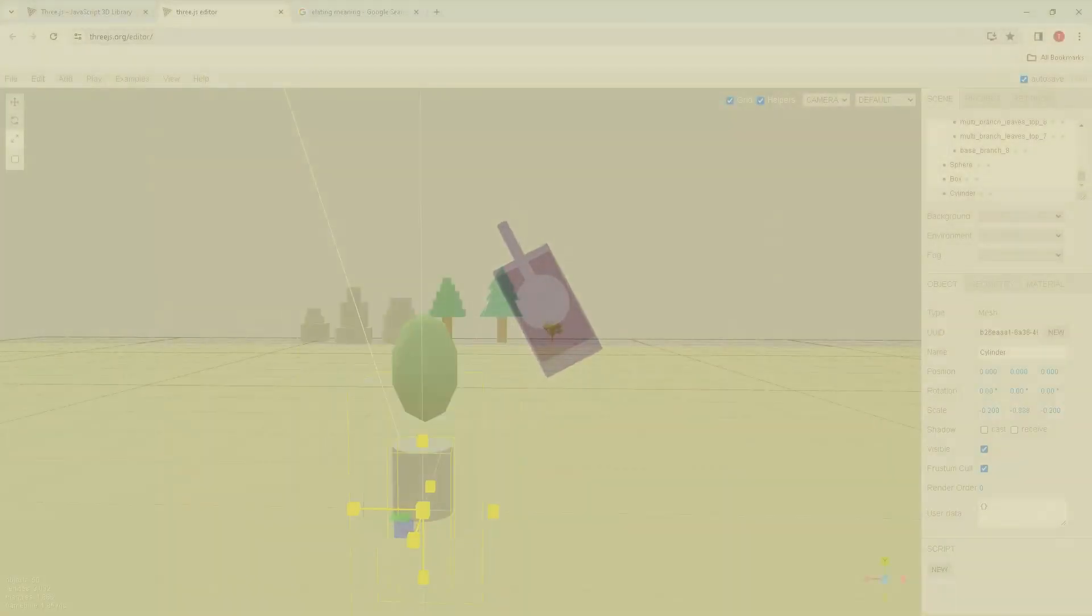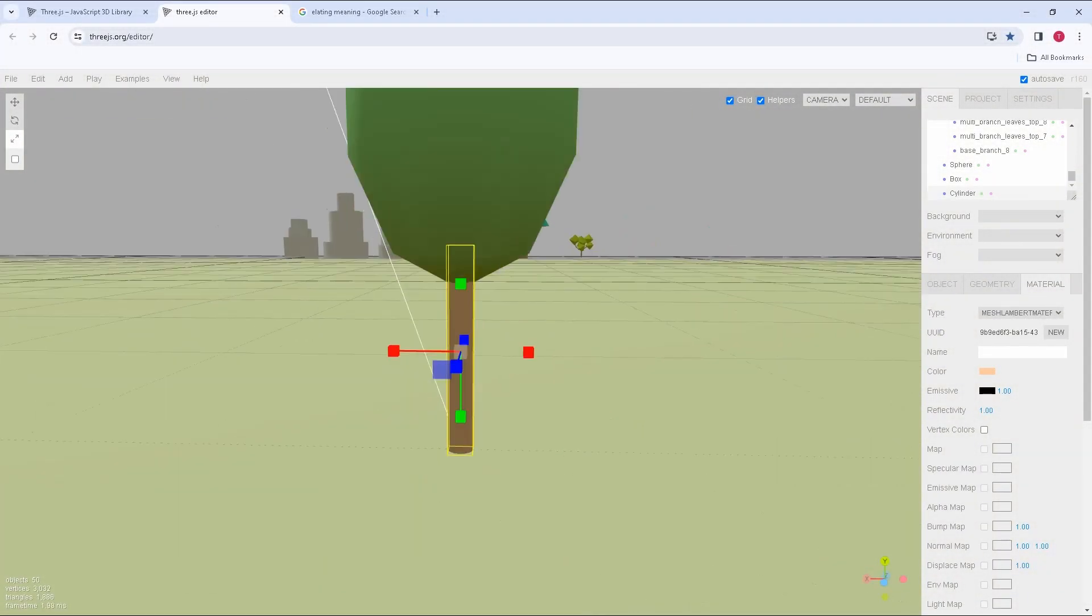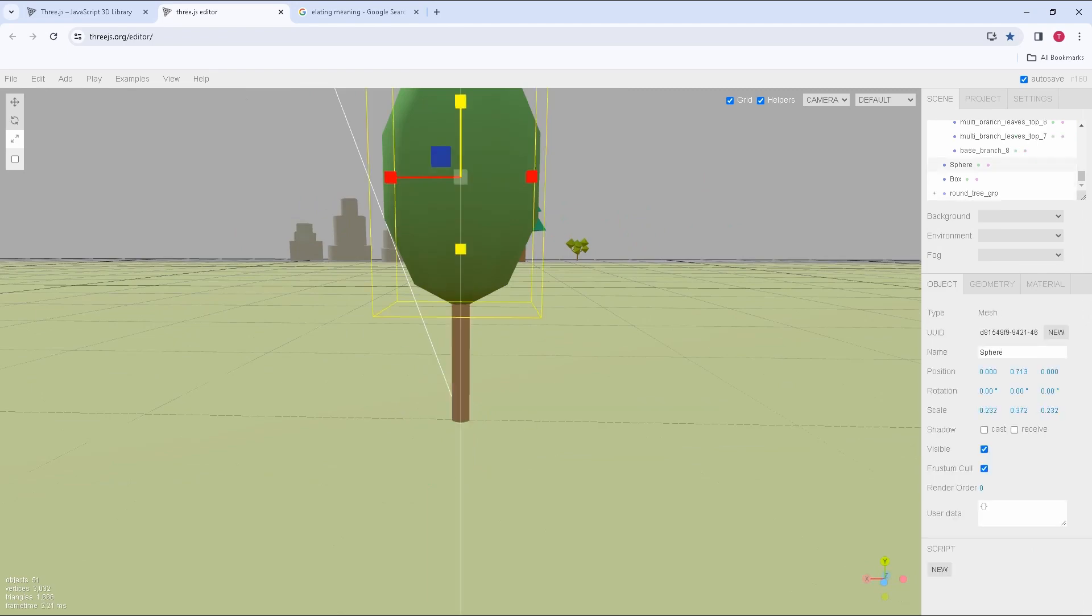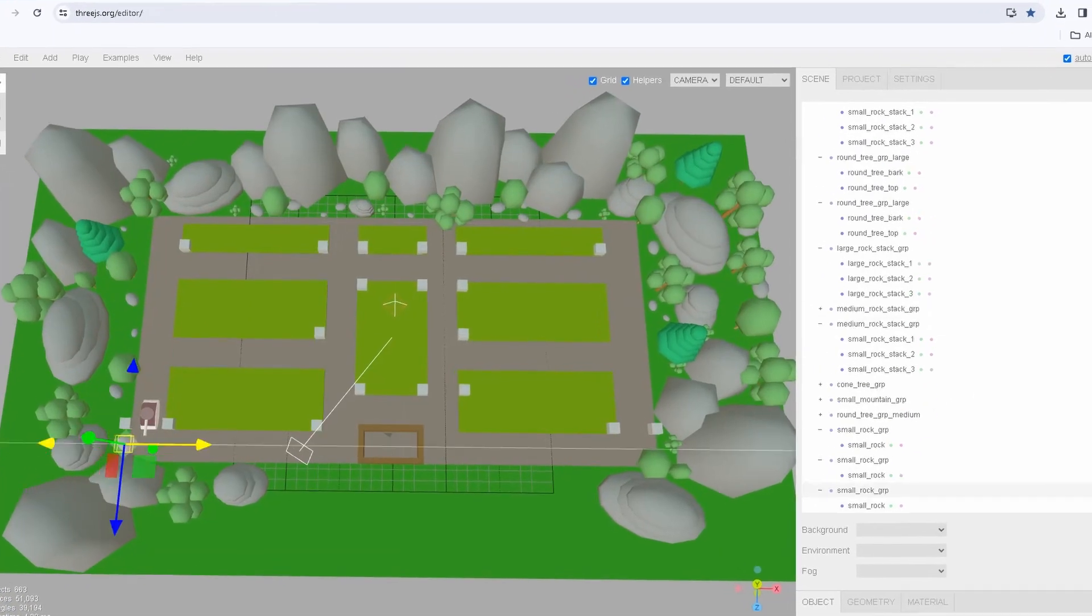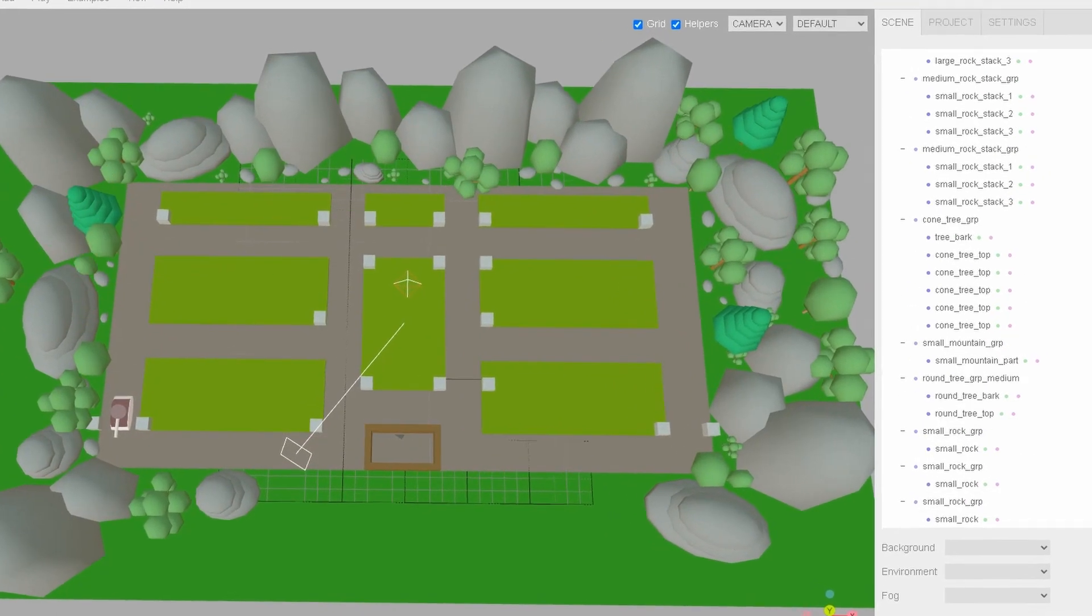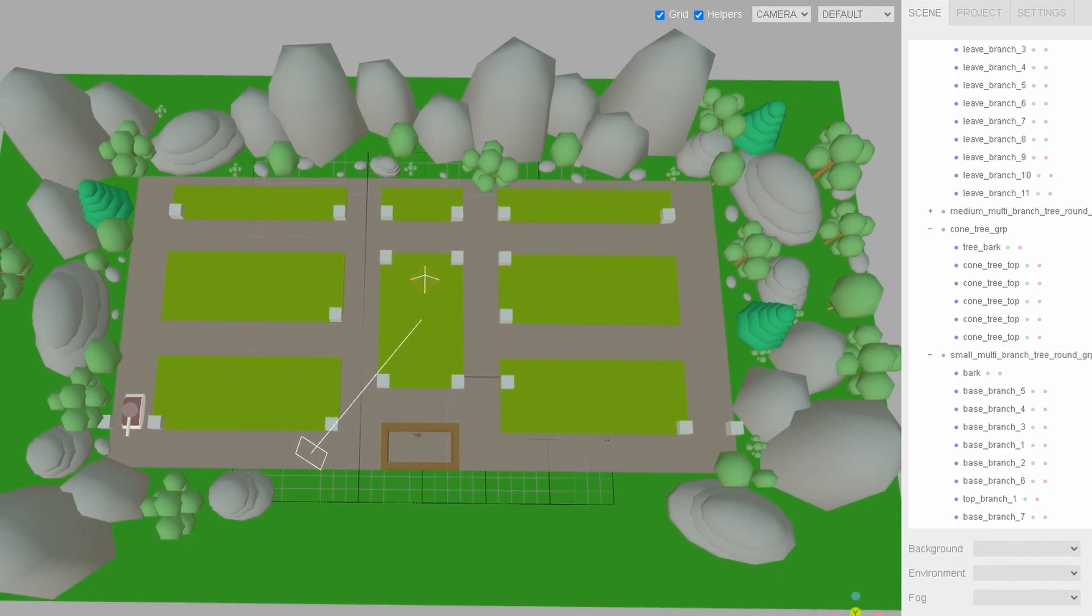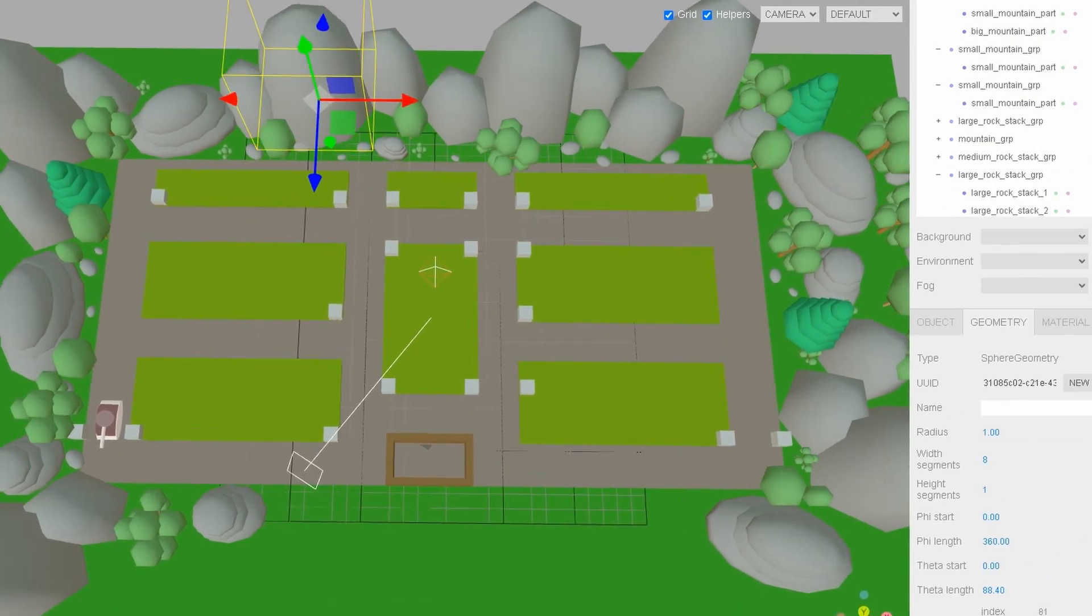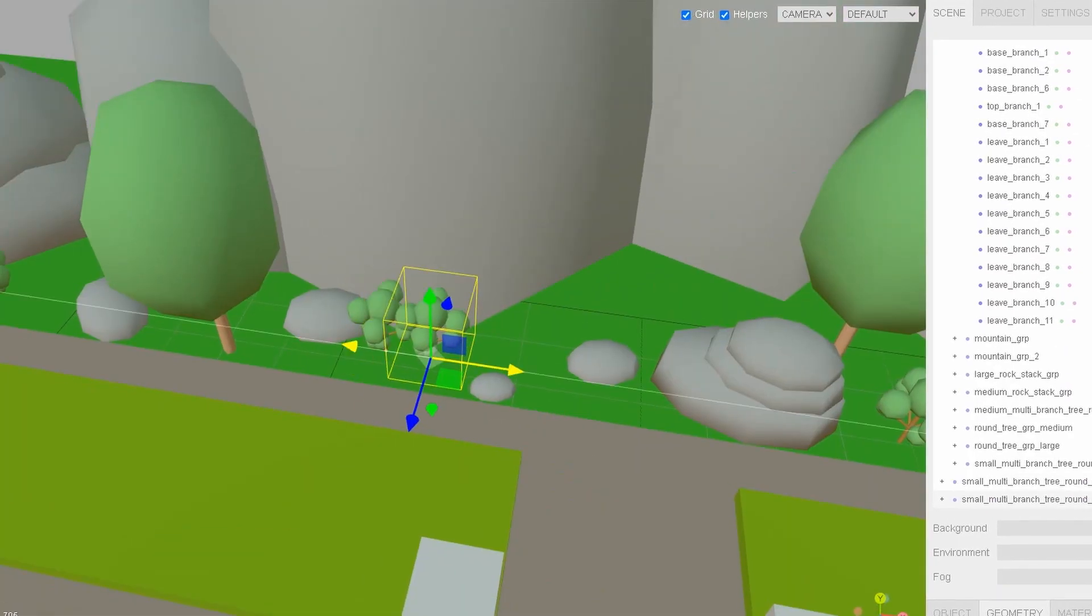Now that the basic functionality of the player object is done, I'll go back to the Three.js editor and model some more objects for our environment. I decided to go with a forest environment. This was a rather long process, so be grateful you didn't have to watch it all in real time.